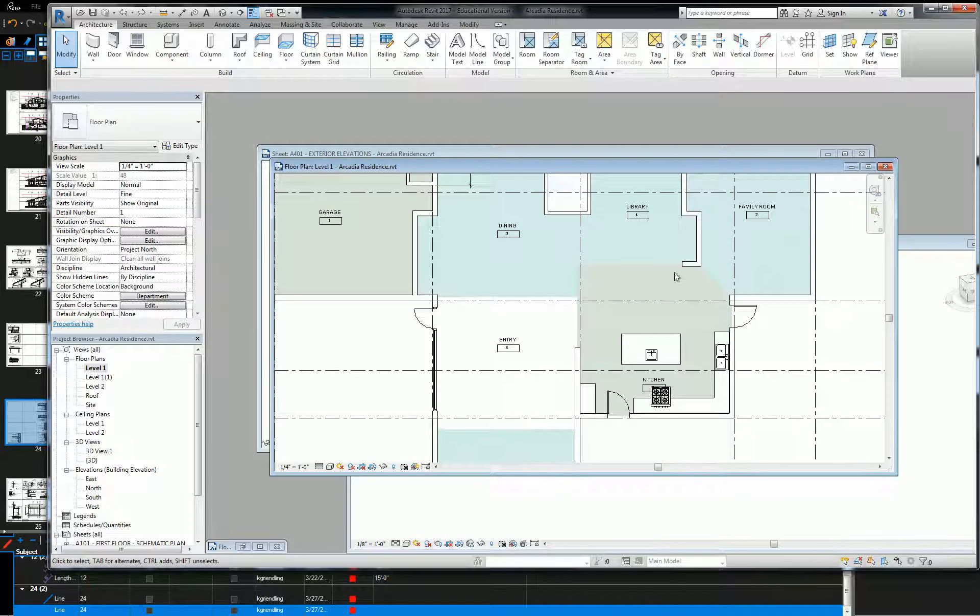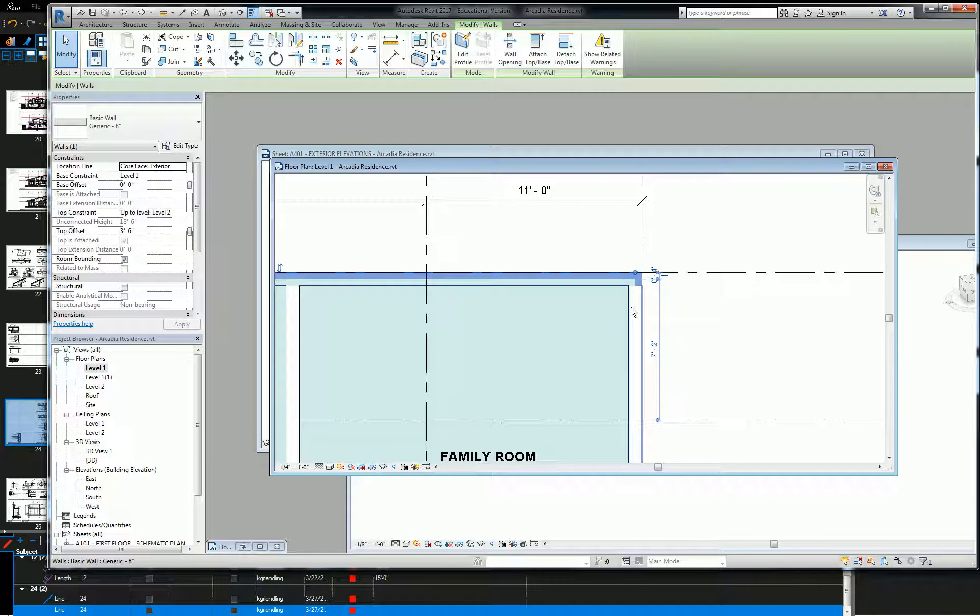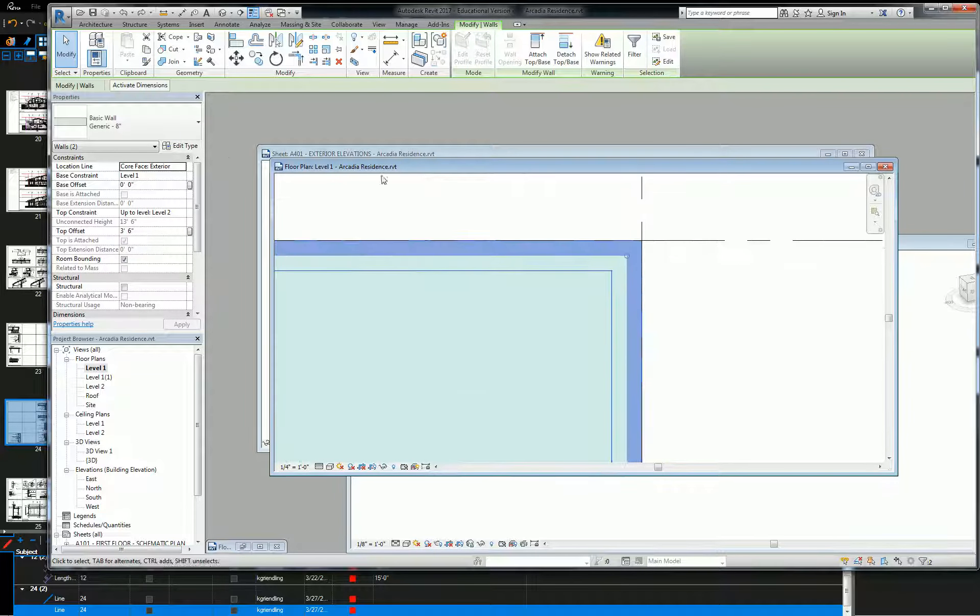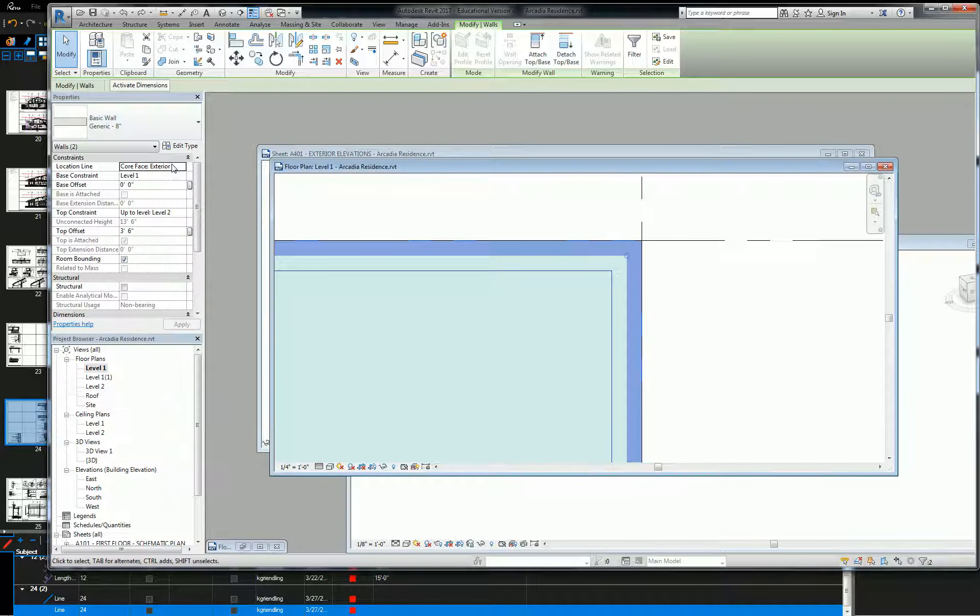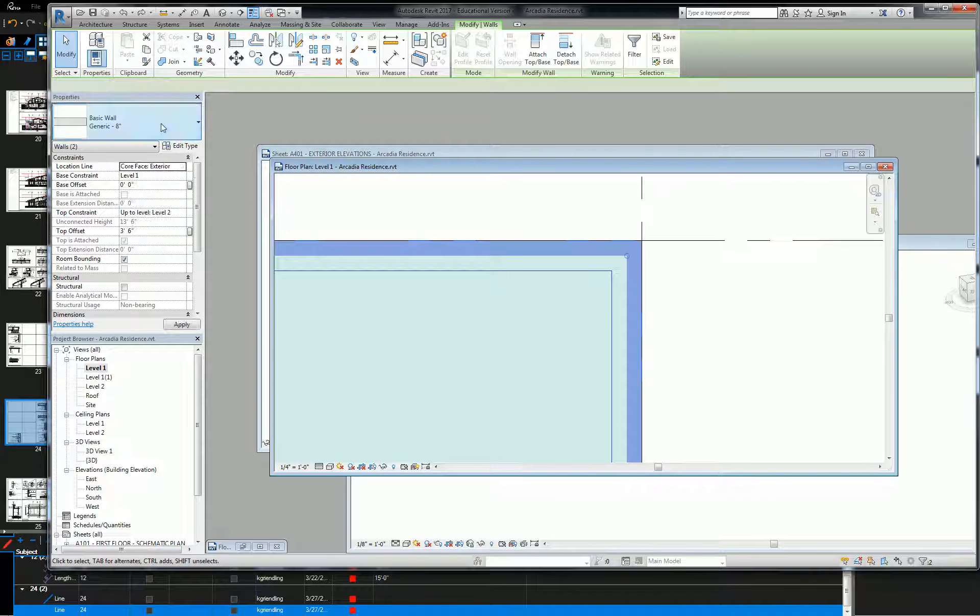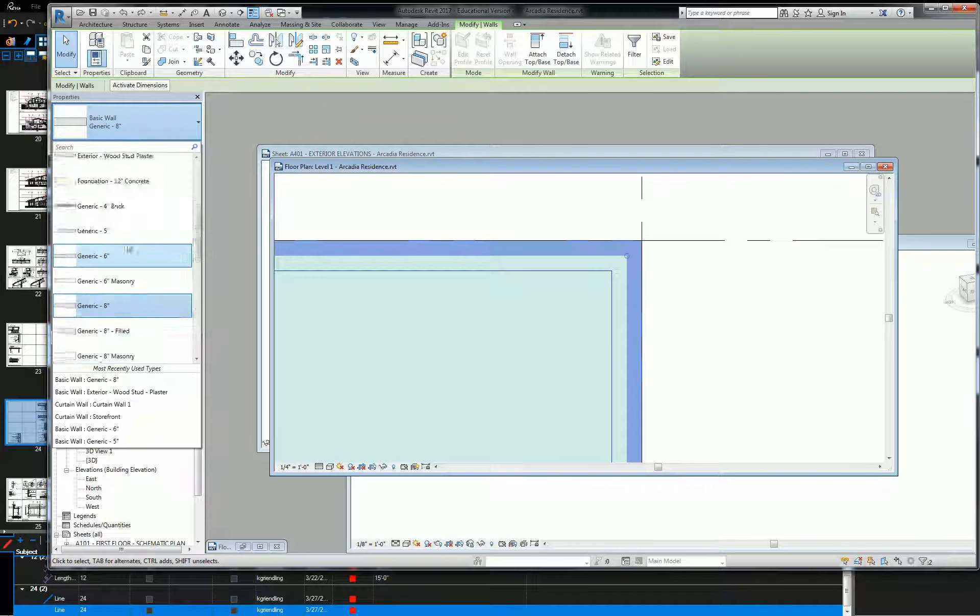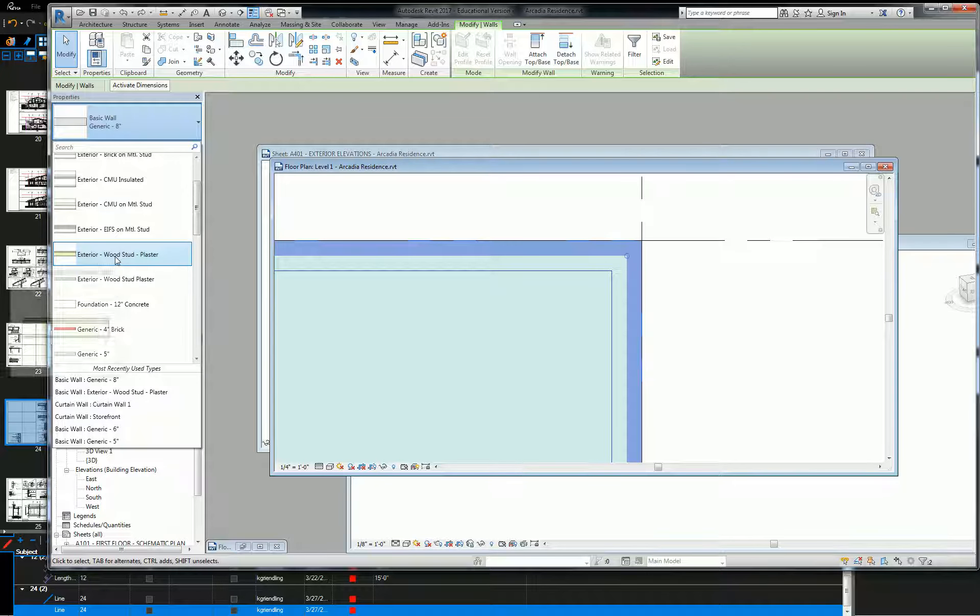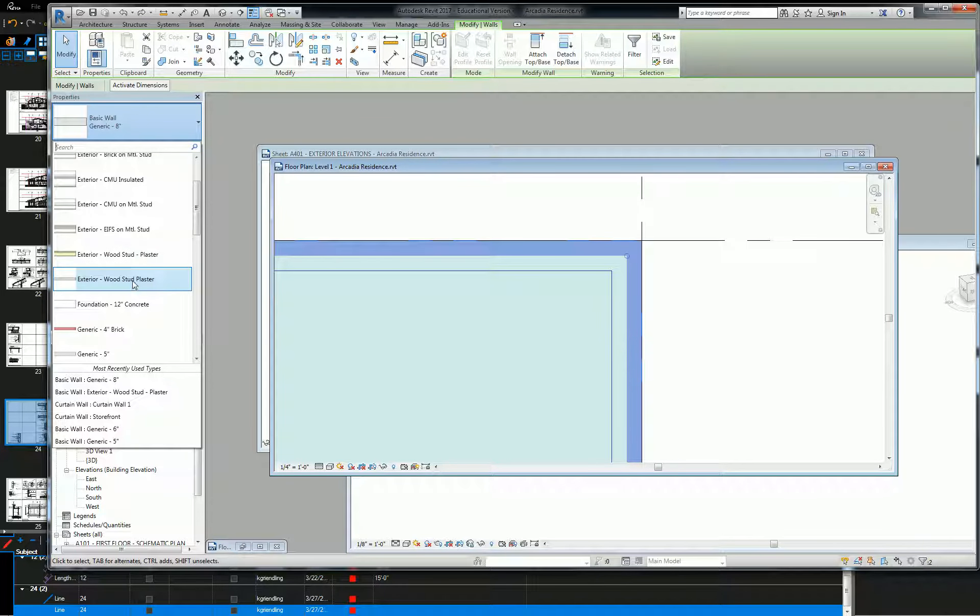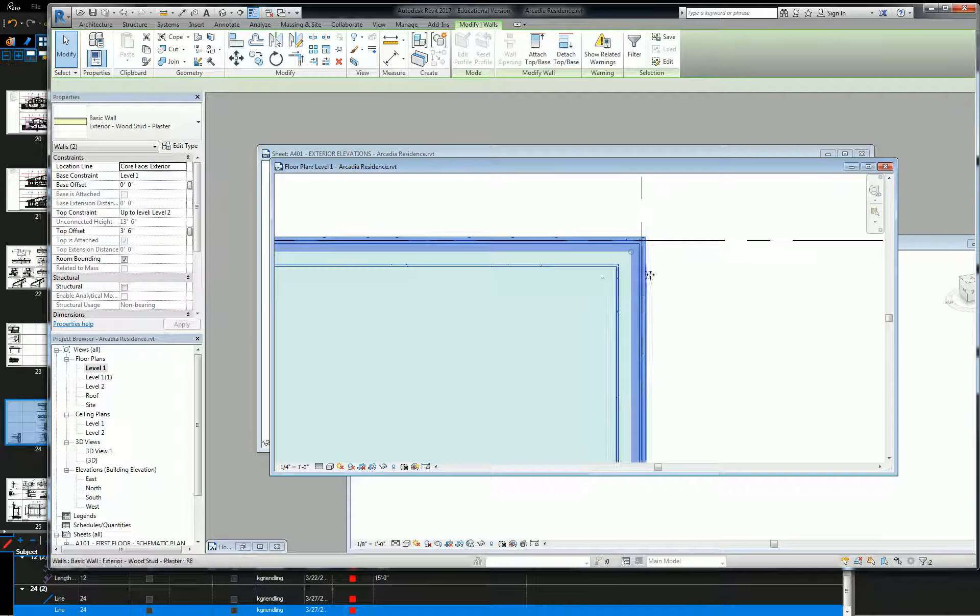Let me pick a good one. Both of these corners here. Pick your exterior walls, make sure they're set to core face exterior, and then change the wall type. So we had exterior wood stud plaster. Oh, I did make two of them. So there.